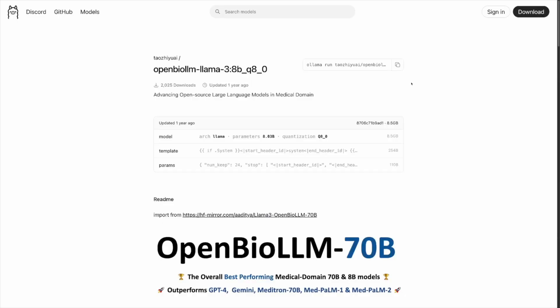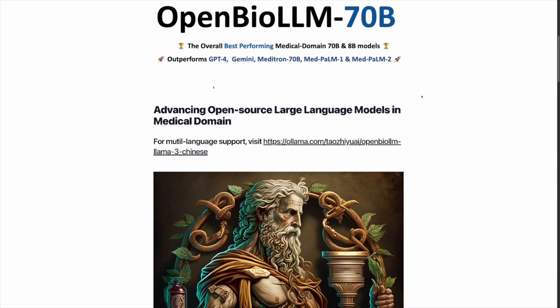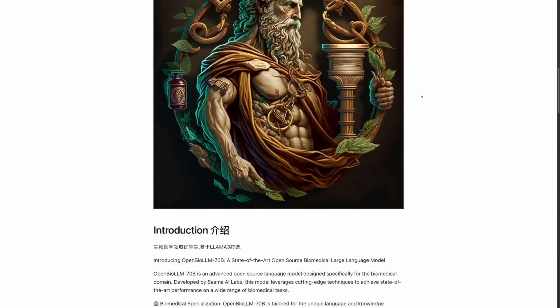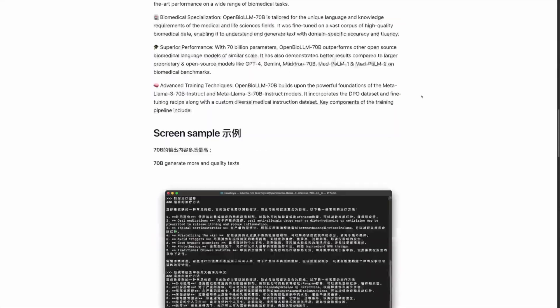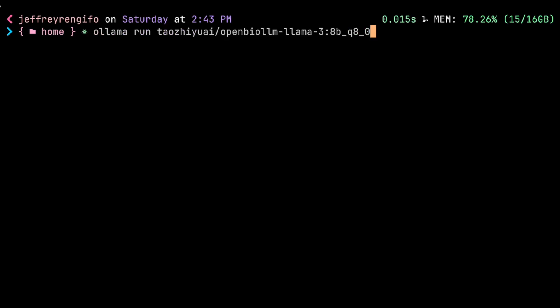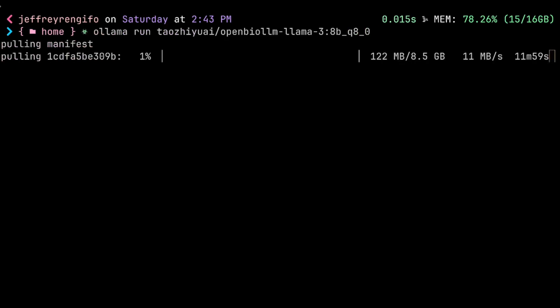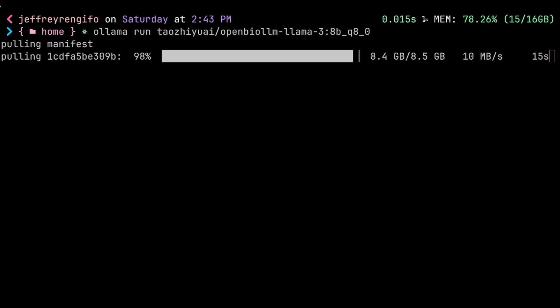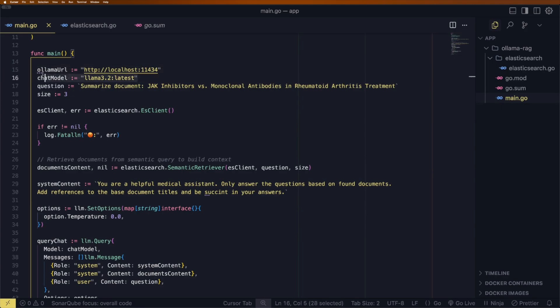As I mentioned before, one of OLAMA's features is the ability to switch the model easily. Let's try it out. We'll test a community-built model specialized in medical use: OpenBio LLM. Just download it and change the model name in the code, and you're good to go.